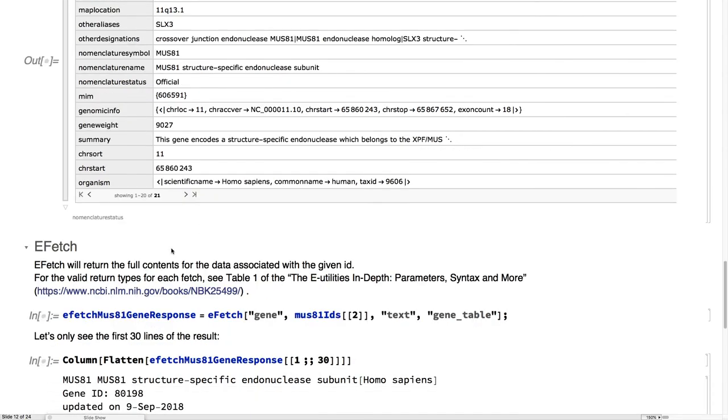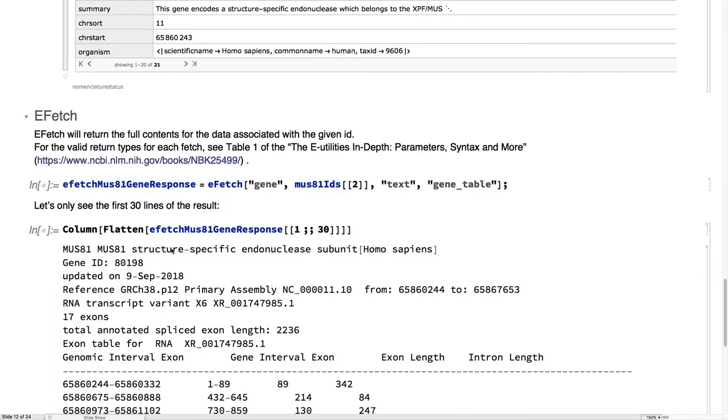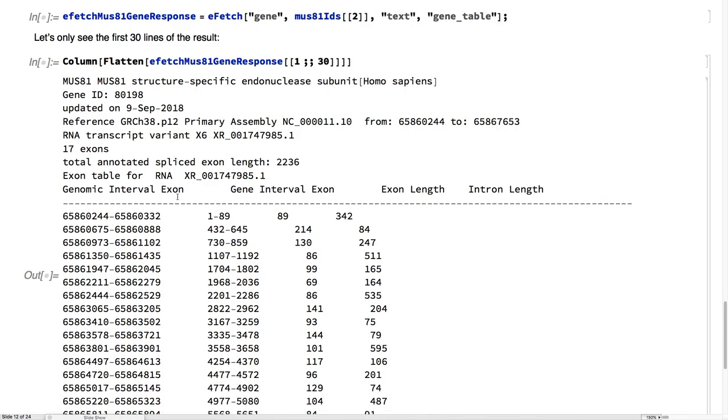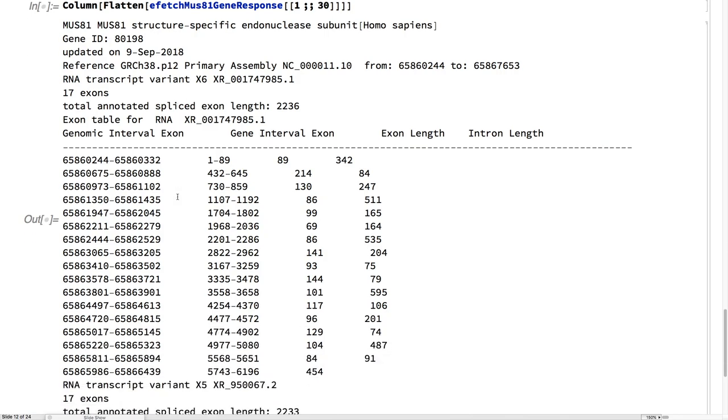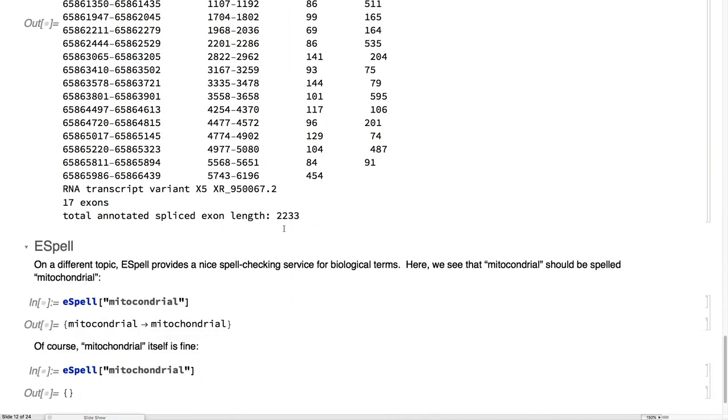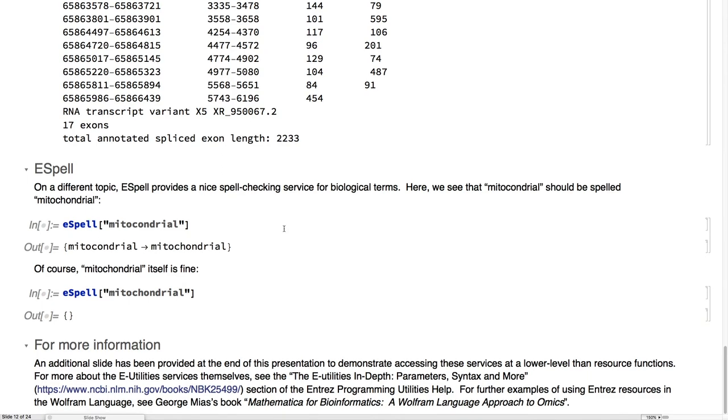And then use their eFetch to really go deep into what the structure is. Here, looking at which parts of the sequence are actually expressed in the protein.